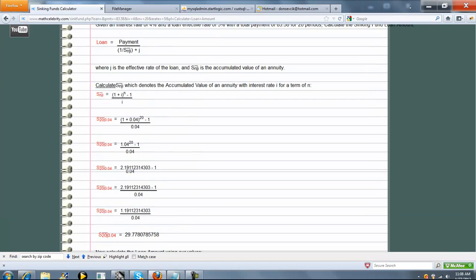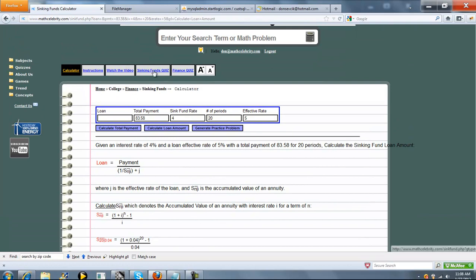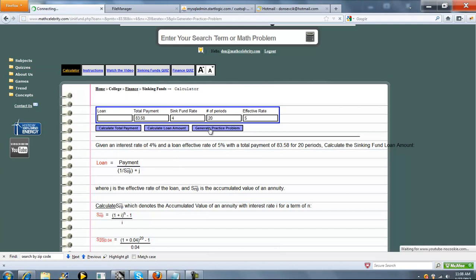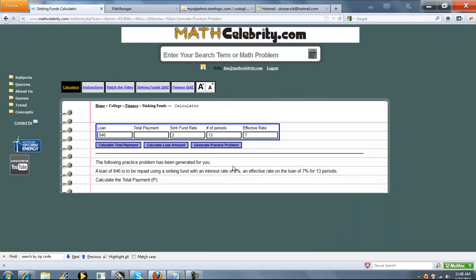We also have a quiz generator for this lesson — it'll keep your skills sharp, grade and time you, and you can choose your number of problems. For more information on how to use that, visit the video link under this folder. There's also a Generate Practice Problem feature: press that button once and it generates a completely random sinking fund problem. You can keep pressing it when you run out of problems in your textbook.